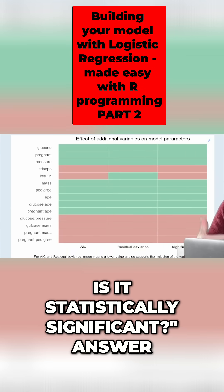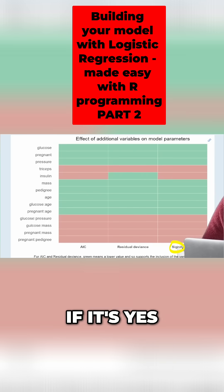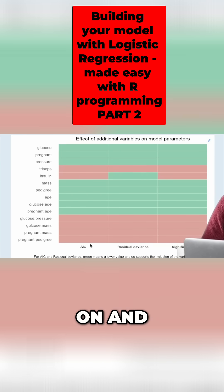As we add a variable, the first question is: is it statistically significant? If the answer is yes, then we move on and ask the next question.